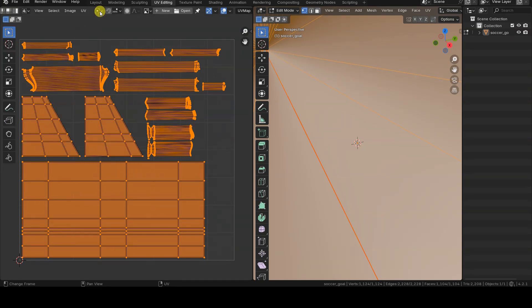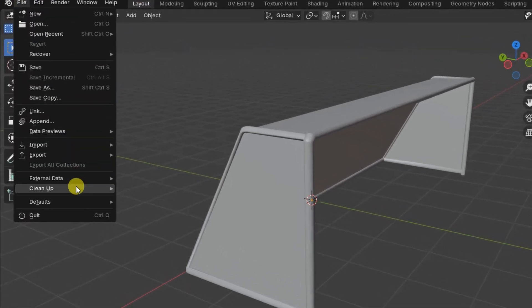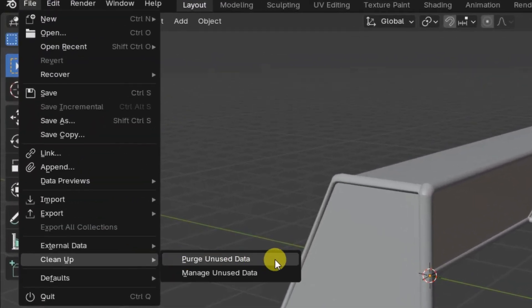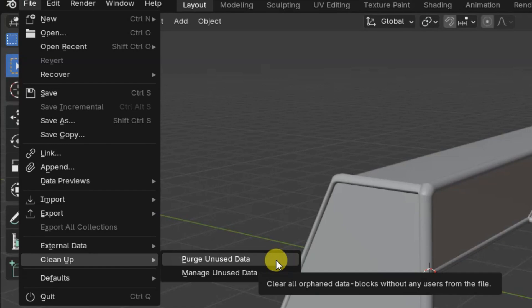Starting from this version of Blender, you can use the Purge and Use Data tool, available in the Clean Up submenu, within the File menu.